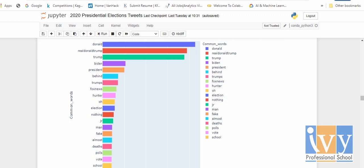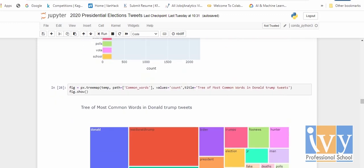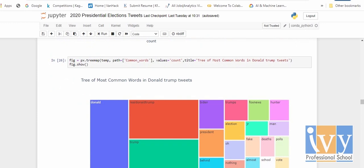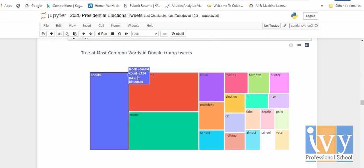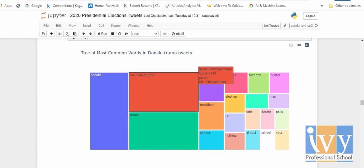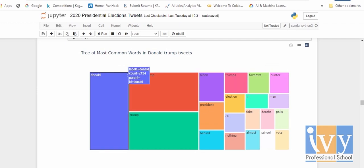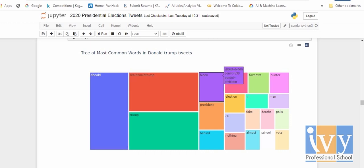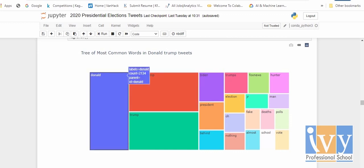I also used a tree map — one of the wonderful visualization charts — to showcase the same top 20 words in a different manner. As you can see, the tiles show words like 'donald', 'realdonaldtrump', and 'trump'. If you hover your mouse over each tile, it shows the count — the number of occurrences of that term in the Donald Trump tweets.